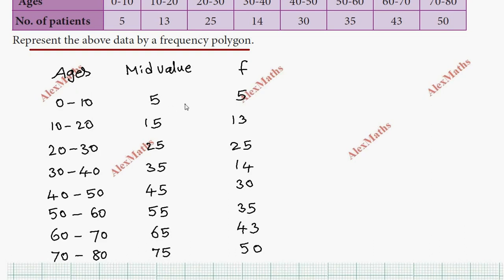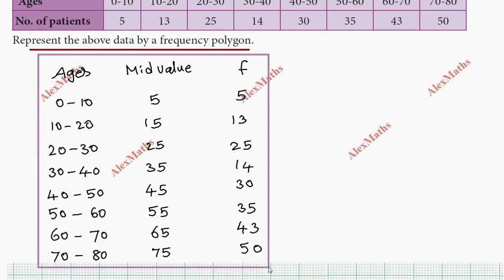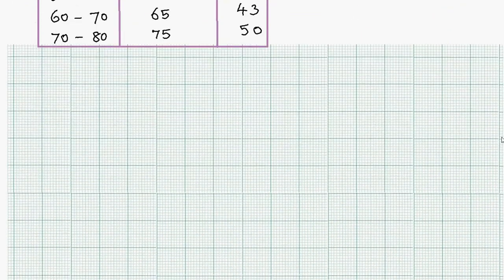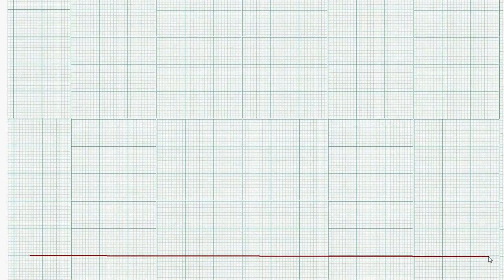Now we set up the axes. On the horizontal axis we will plot the age groups, and on the vertical axis we will plot the frequency — the number of patients. The maximum value on the vertical axis is 50. We set up both the horizontal and vertical axes accordingly.